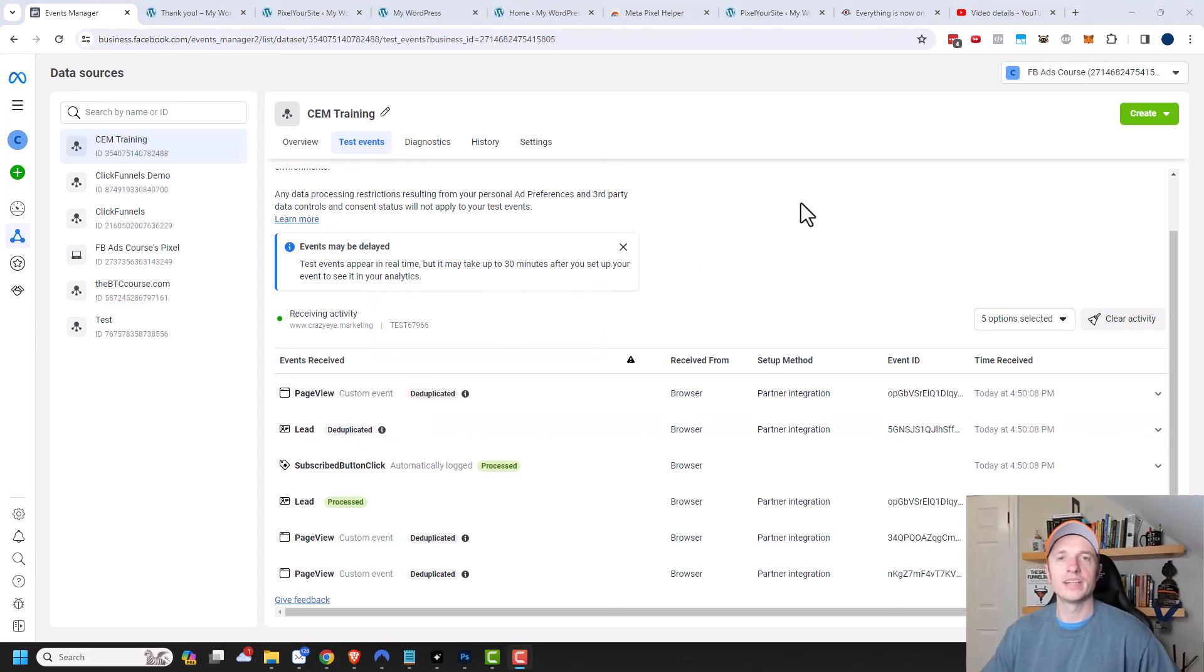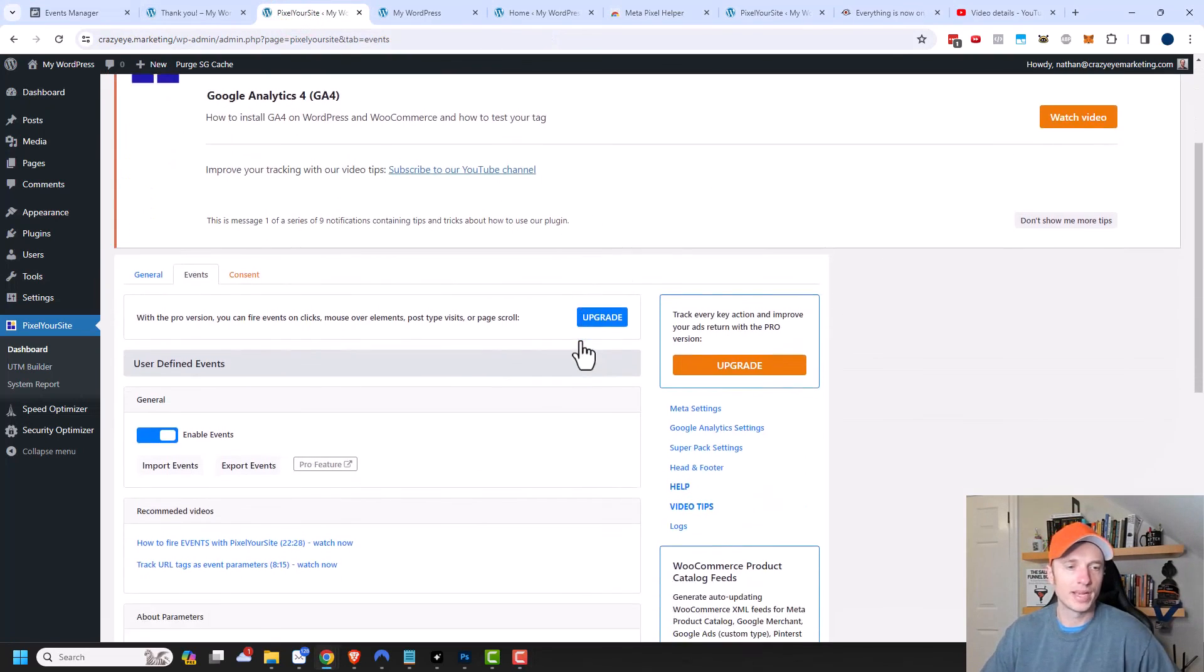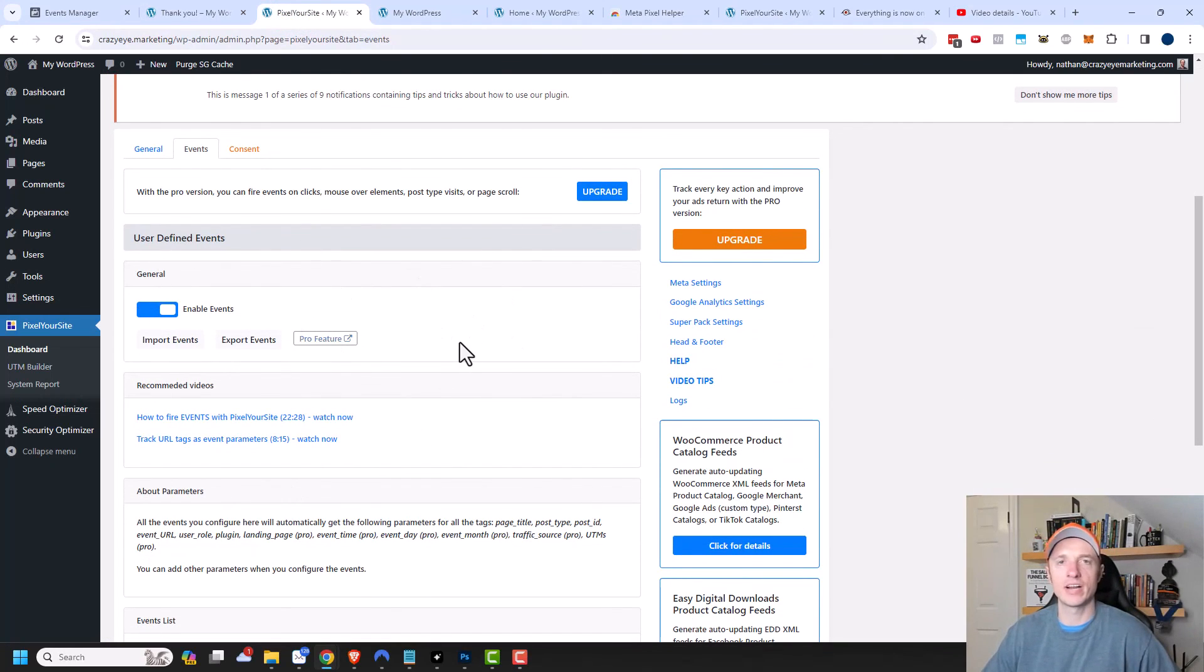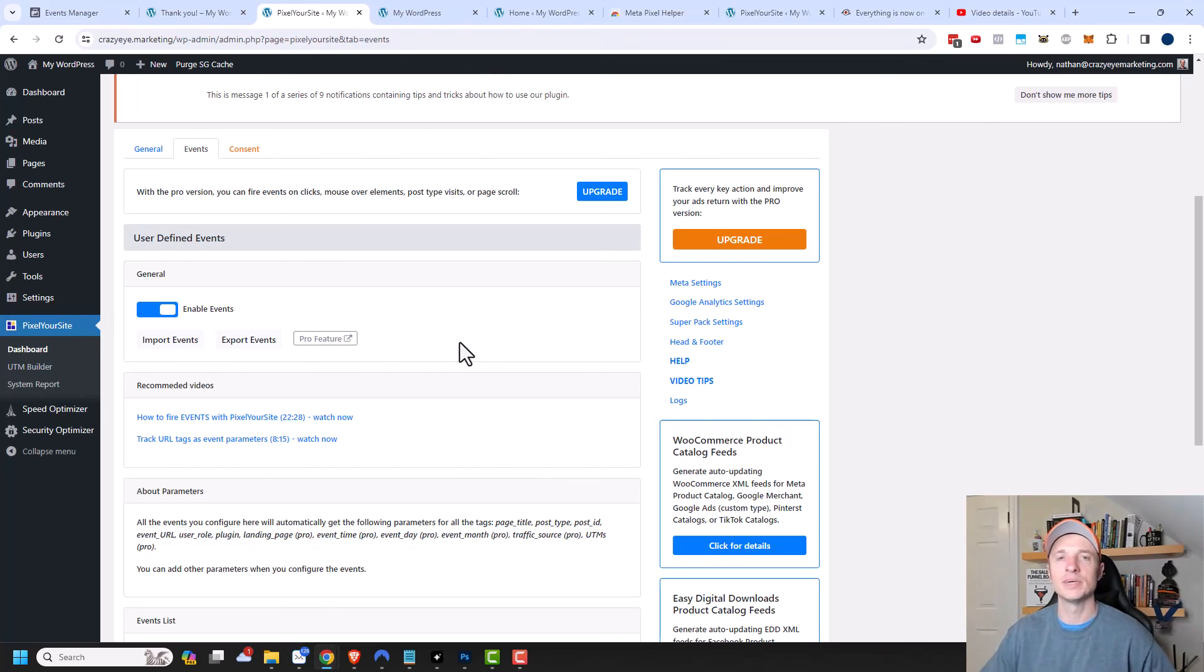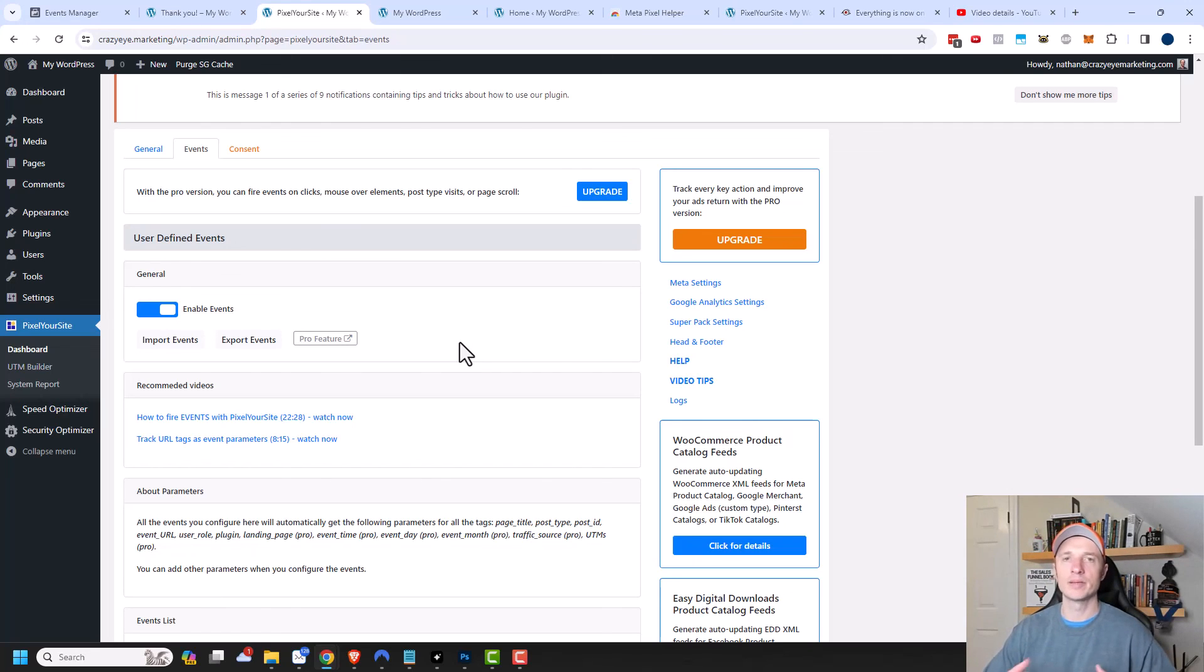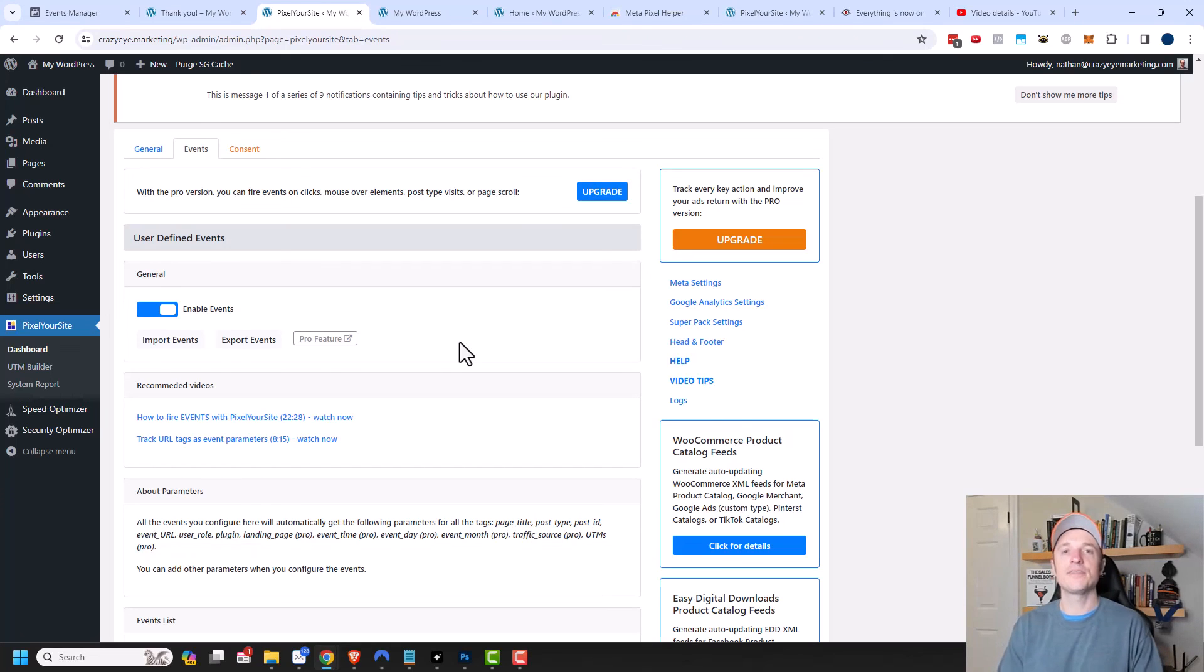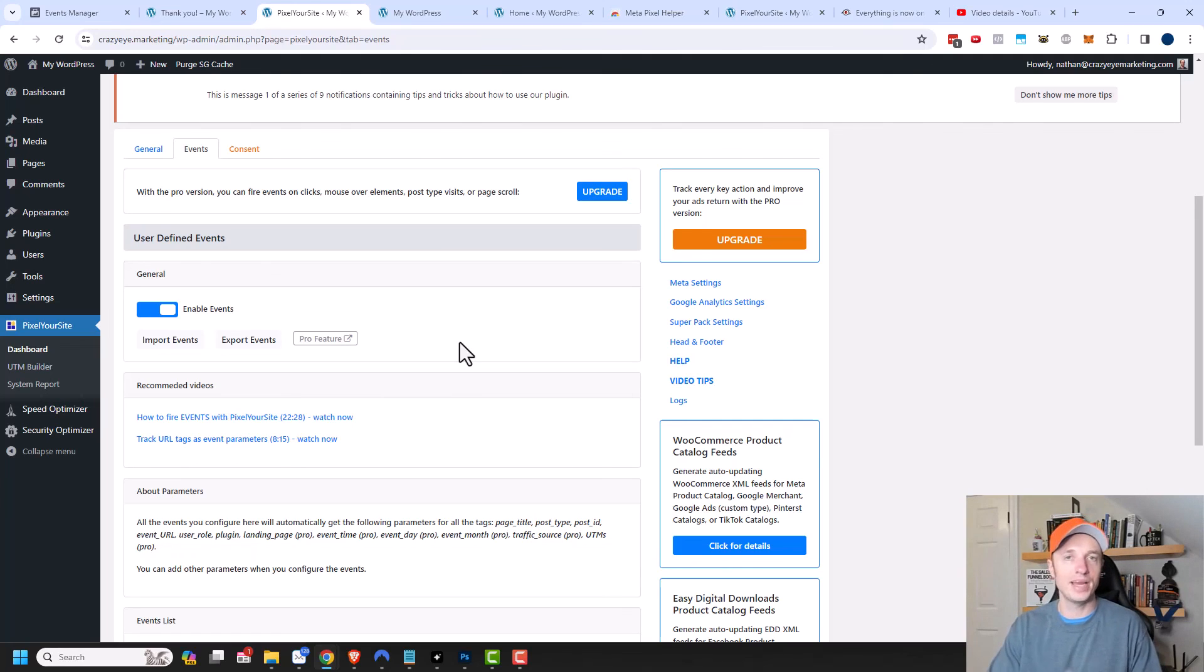And so with that, it looks like my lead events are working correctly. Now it's just a matter of coming in here and adding events for any sort of conversion that you want to track, whether it's a lead or a purchase or anything like that. The idea being that you want to feed Facebook or Meta as much information as possible so that it can better help you optimize your advertising efforts, and that way you can make millions and millions of dollars. That's it for this video. Hopefully you found it helpful. If you did, I appreciate any likes, comments, subscribes, and or check out crazyeyemarketing.com. I hope you have a great rest of the day.